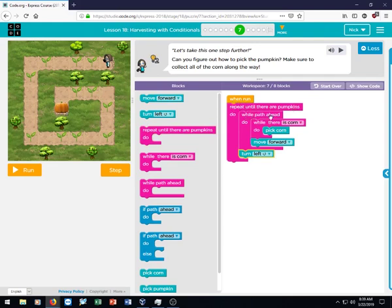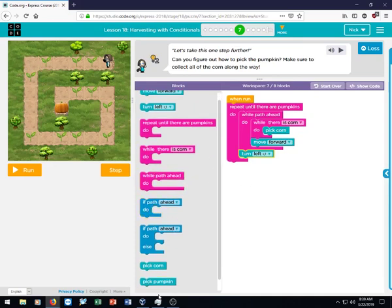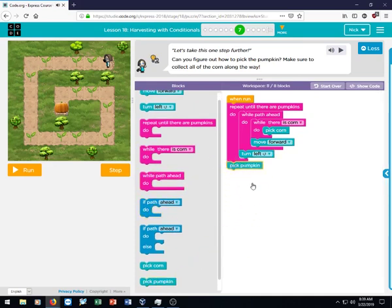And so we have now repeat until there are pumpkins. While path ahead, if there's corn, pick corn. So she'll do that, and if there's not, she's going to move forward. Once she runs out of space, she's going to turn left.